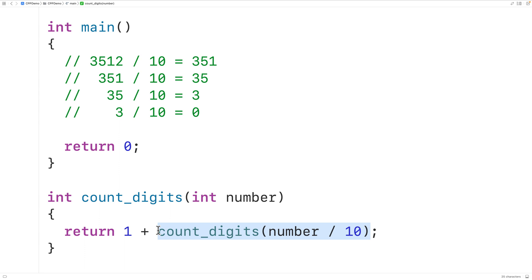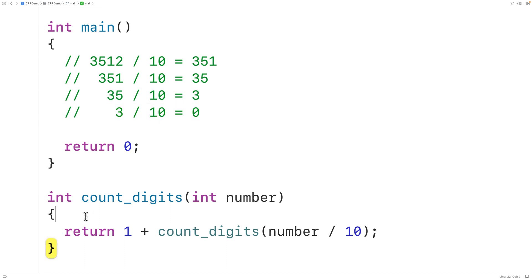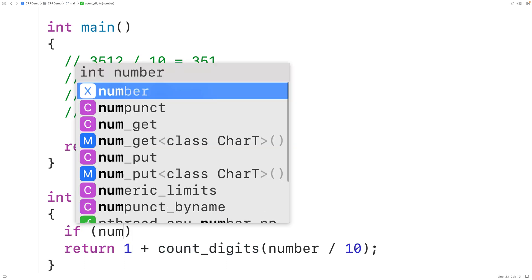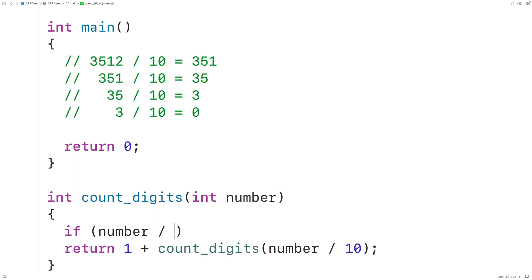Eventually the function needs to stop calling itself — that's the base case. We'll have the function stop calling itself when the number divided by 10 equals zero. So if number divided by 10 equals zero, we return 1 for the last digit in the number.